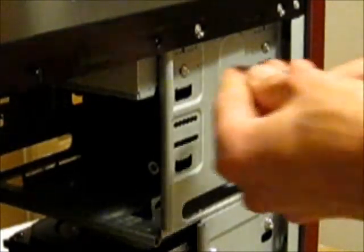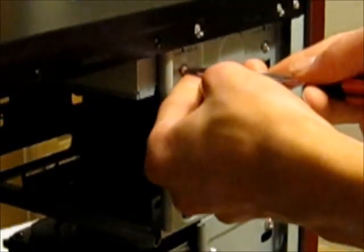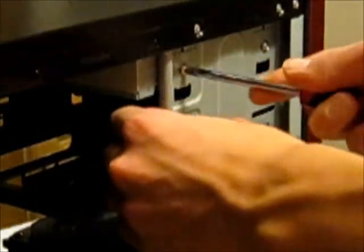And then just make sure they're fairly tight so it won't come out. We don't want it to be over tight, but we also don't want it coming out when it's vibrating around.